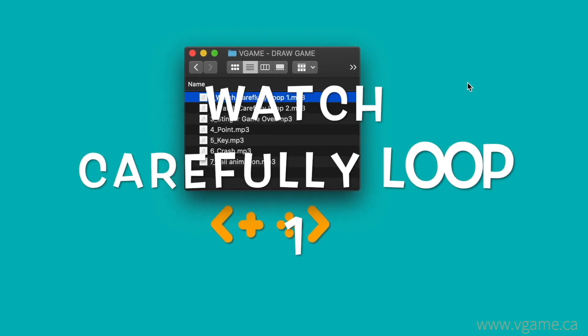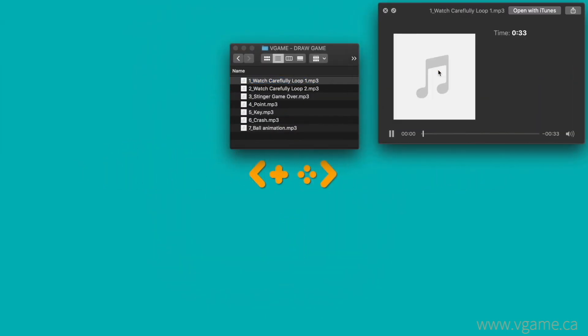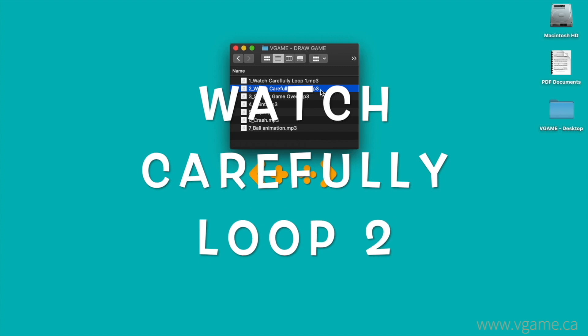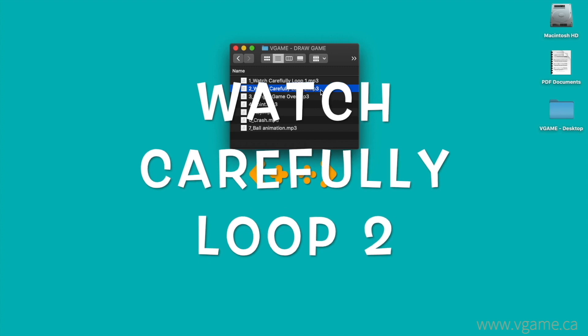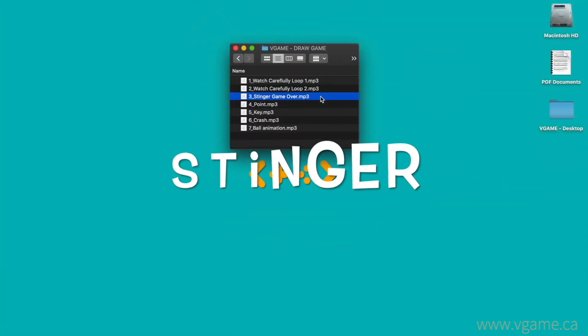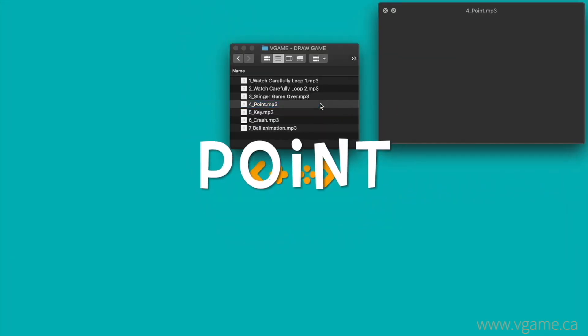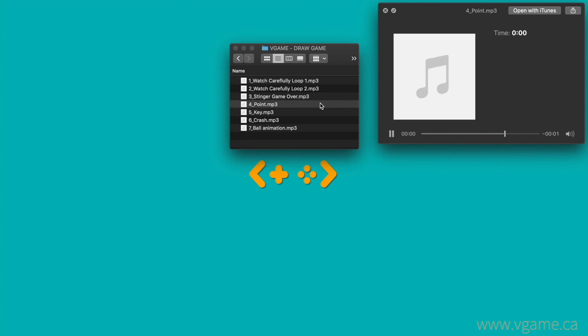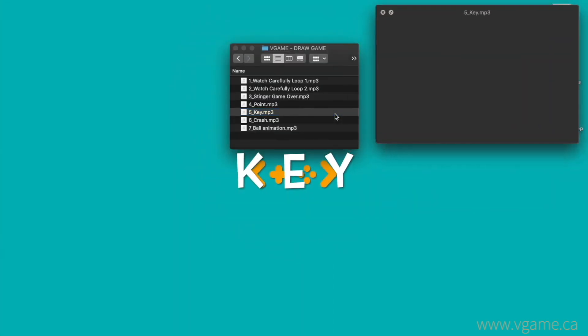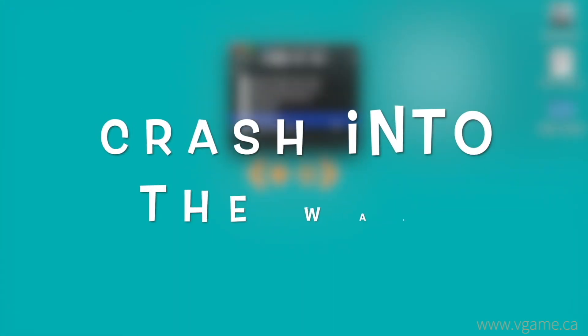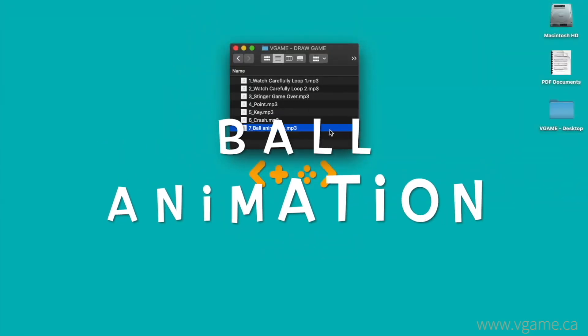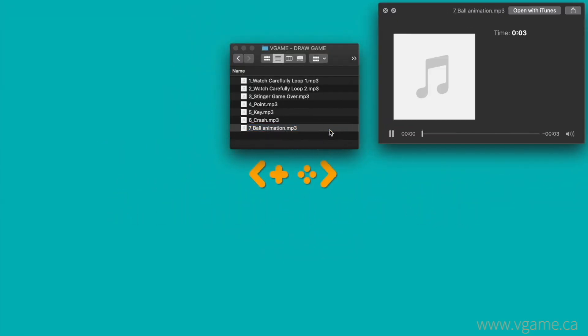Let's take a quick listen to them. Loop one for the select menu. Loop two for the actual game. Stinger for when the game ends, and sound effects for point, key, crash into the wall, and ball animation.